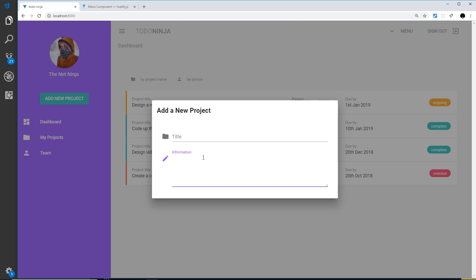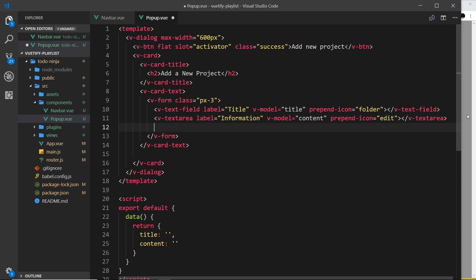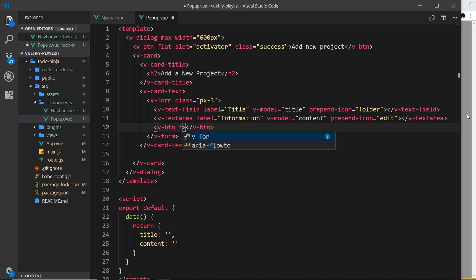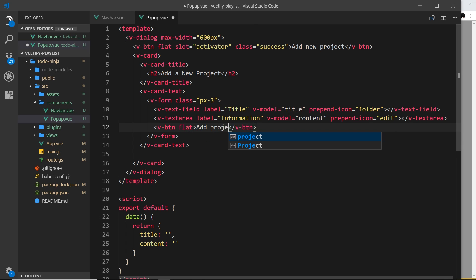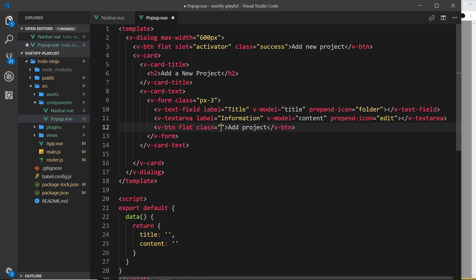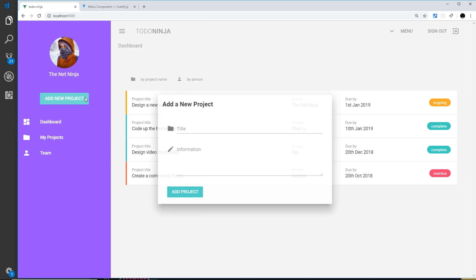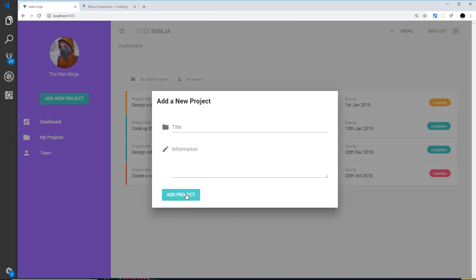That's those two fields right here. What I'm going to do now is just a submit field at the bottom, and that is going to be a button. At the bottom of the form we'll do v-btn. This is going to be a flat button and the text is going to be add project. I'd like to give this a class first of all equal to success to make it that green color, and also give this a class of mx-0 to strip away any margin in the x direction, and mt-3 to give it some margin top. Save that and view it, and we can see that button now at the bottom.